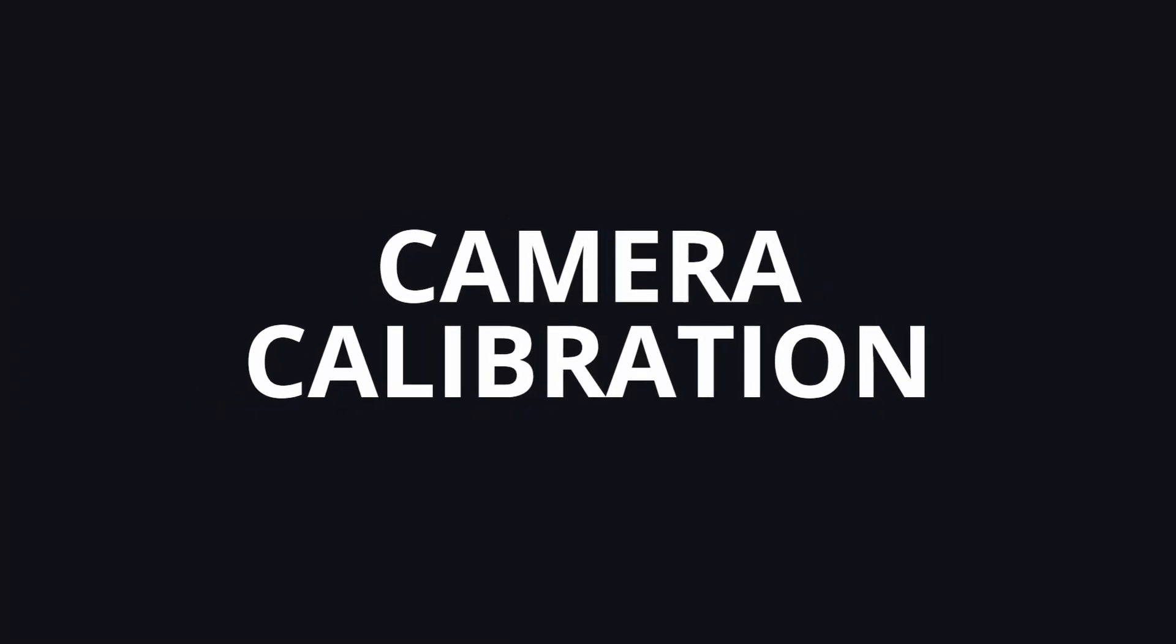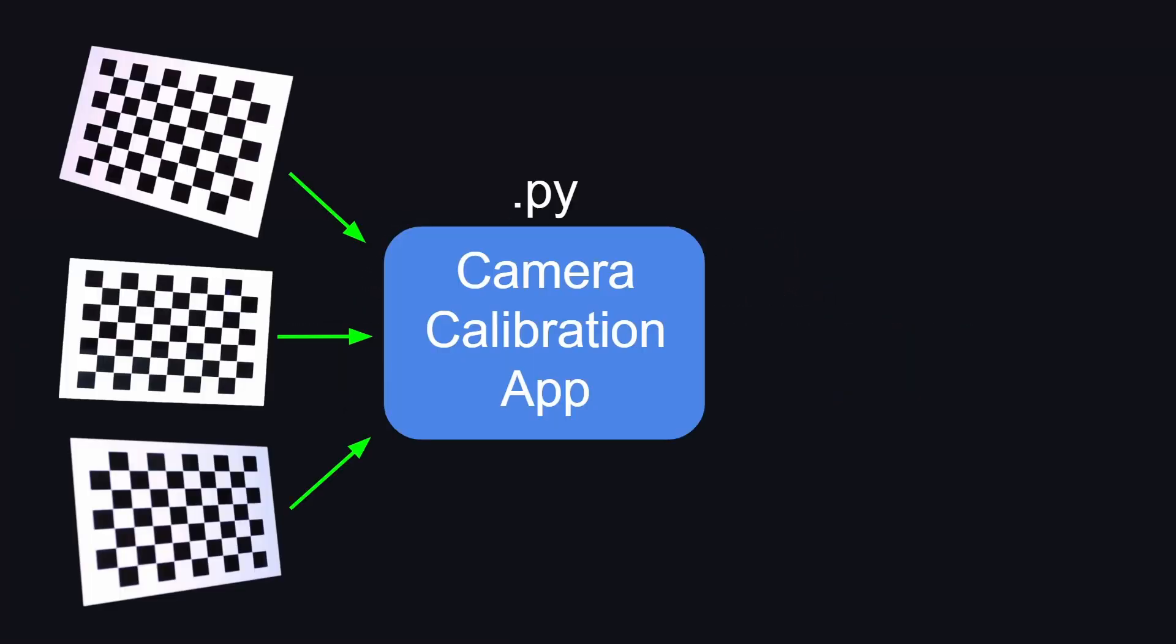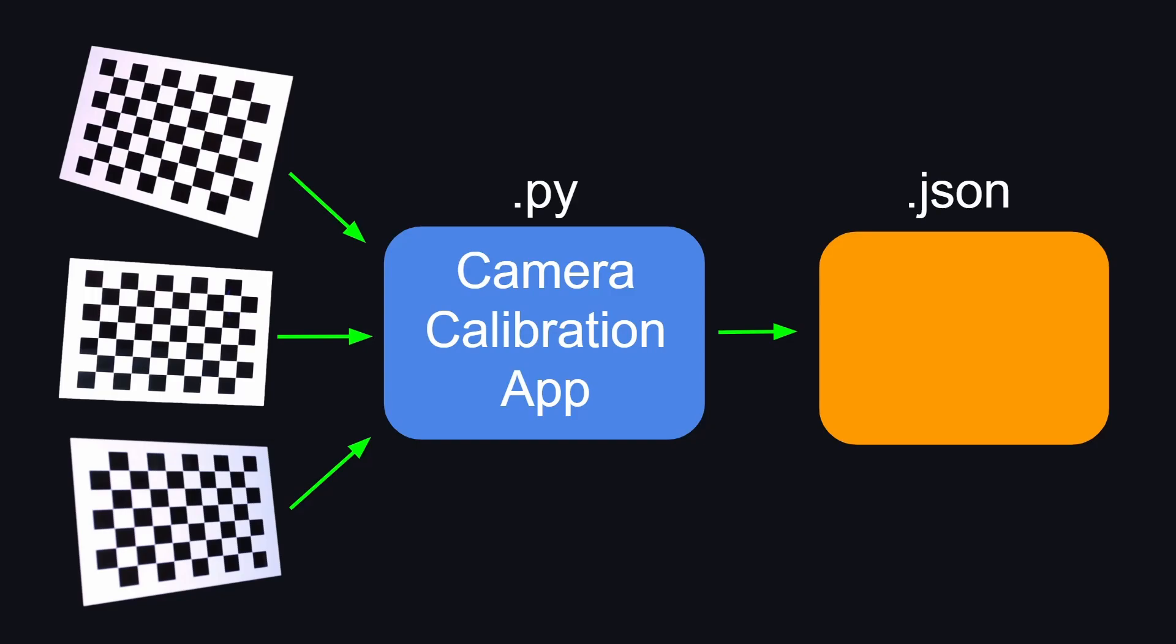Camera calibration is the process of taking chessboard images, feeding that into your camera calibration app, and obtaining your camera parameters: intrinsic, extrinsic, and distortion coefficients.